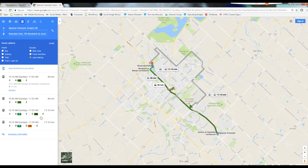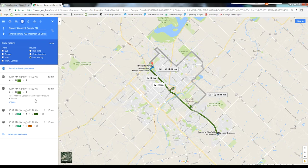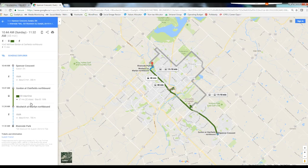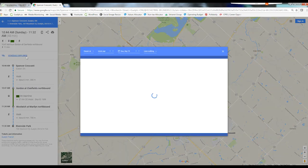To get more details about a route, click the time and details. If you don't like the option you picked, you can select Schedule Explorer to see other options. And that's it!